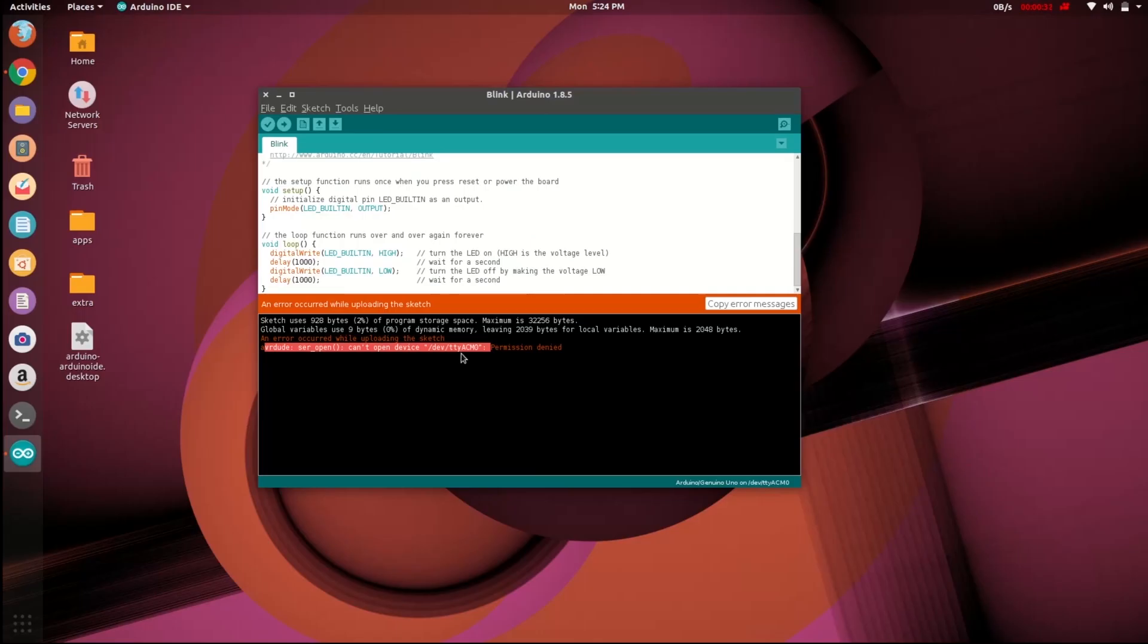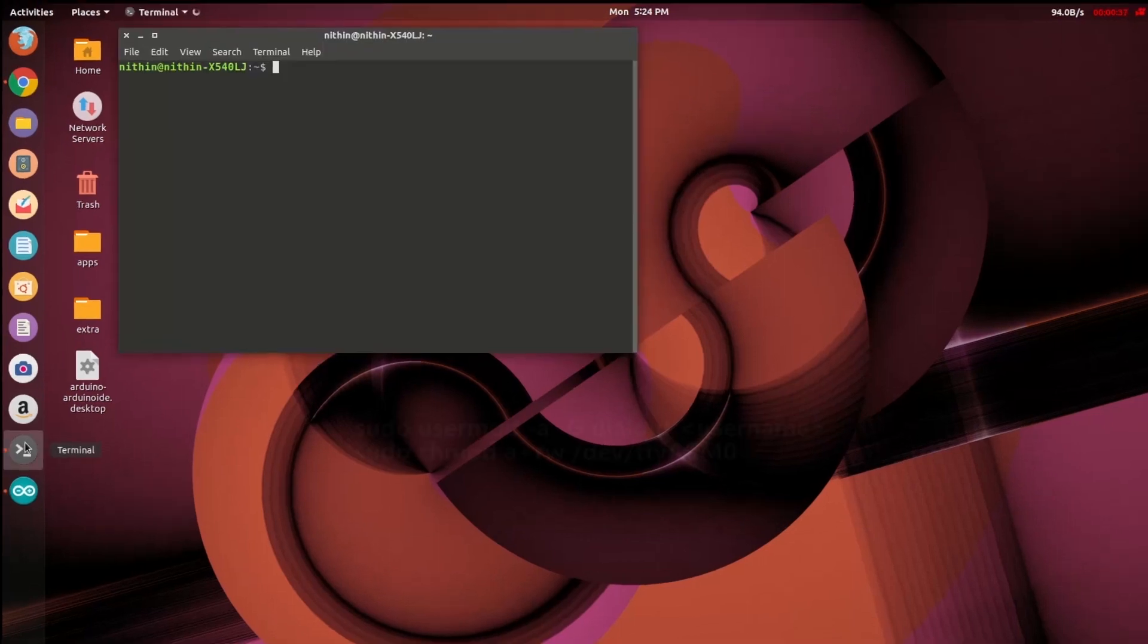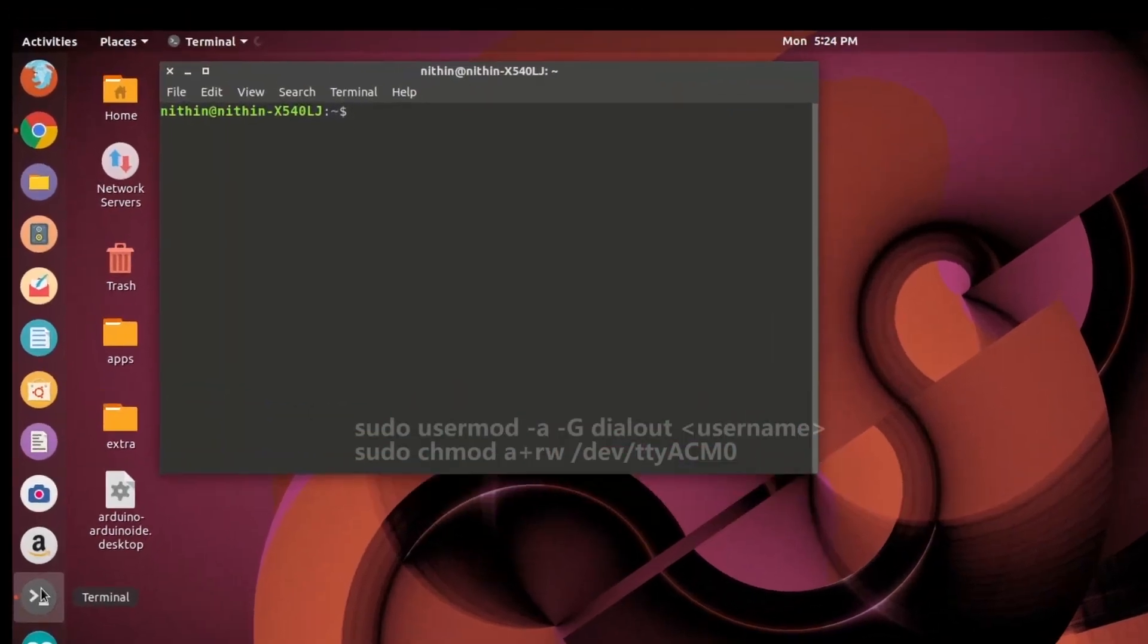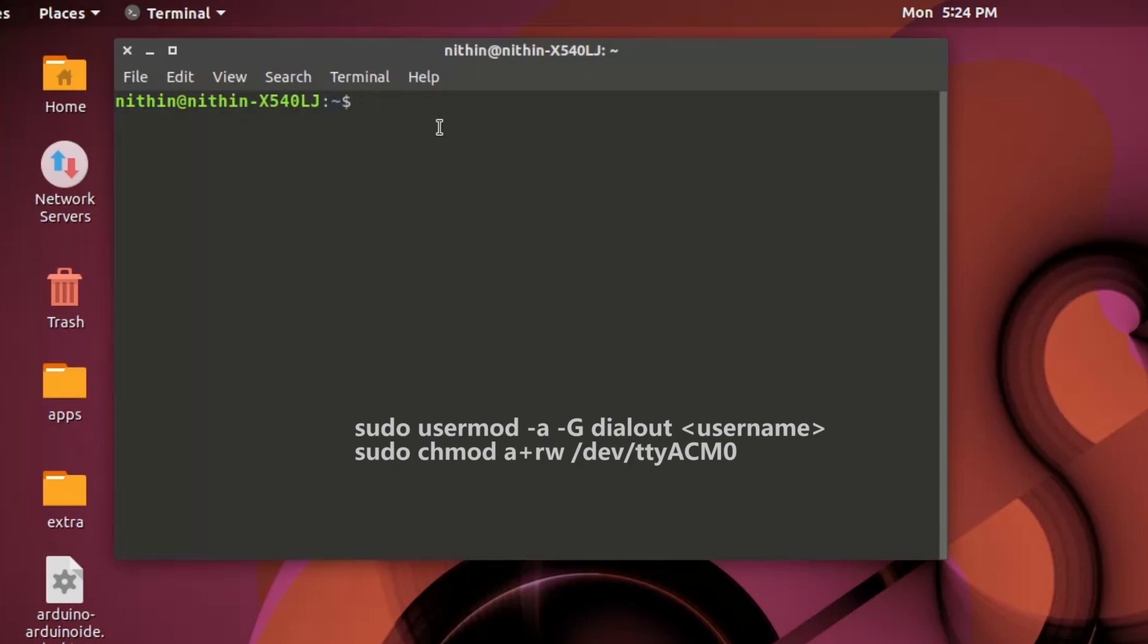To fix this, minimize the Arduino IDE and open the terminal. I am opening terminal from my favorites. If terminal is not present in your favorites, you can open it from application launcher.